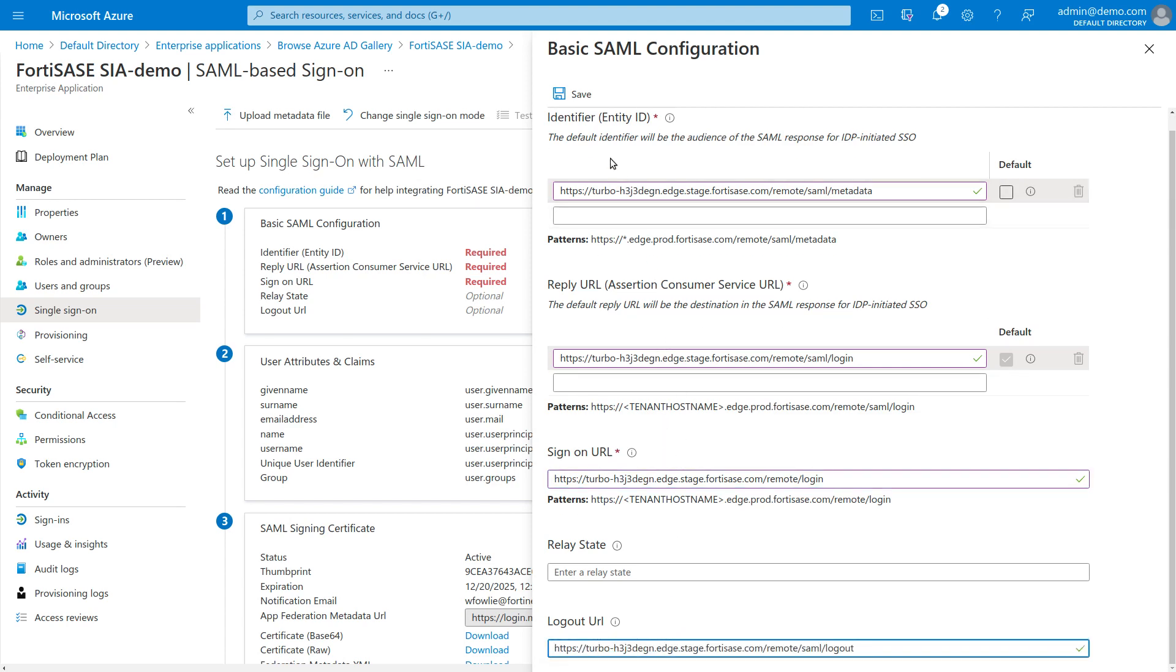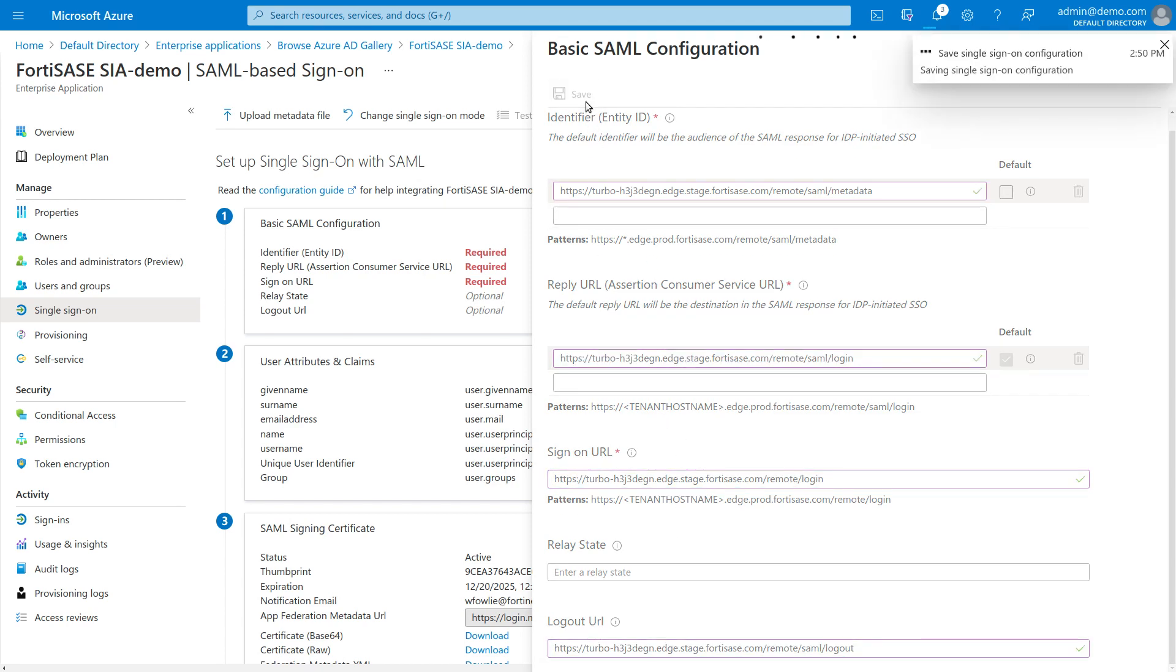Click Save. After a moment, the configuration will be saved in the app.